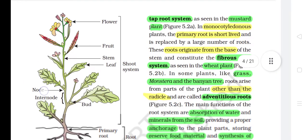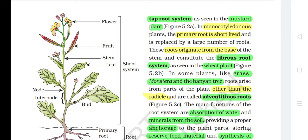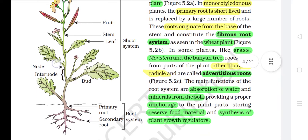In monocotyledonous plants, the primary root is short-lived and is replaced by a large number of roots. These roots originate from the base of the stem and constitute the fibrous root system, as seen in the wheat plant (Figure 5.2b). In some plants like grass, monstera and the banyan tree, roots arise from parts of the plant other than the radicle and are called adventitious roots (Figure 5.2c).